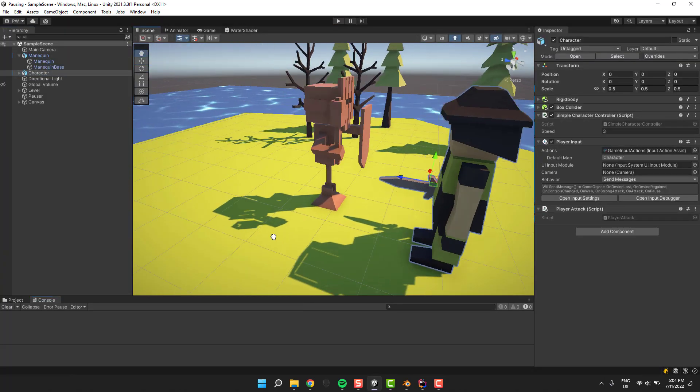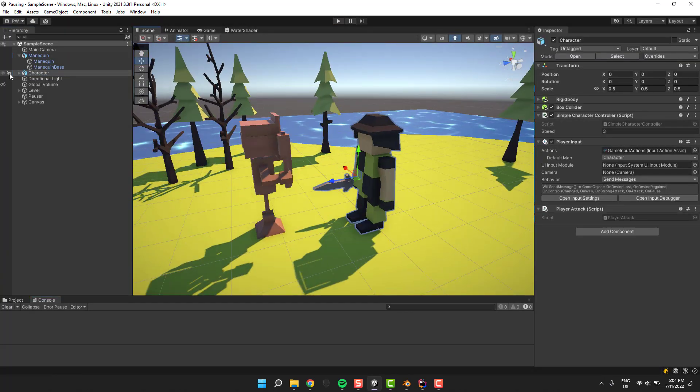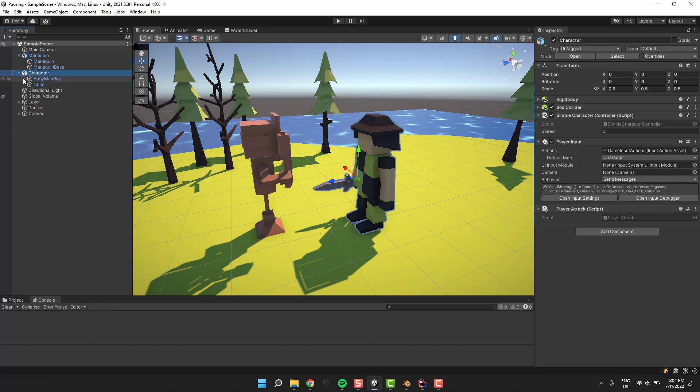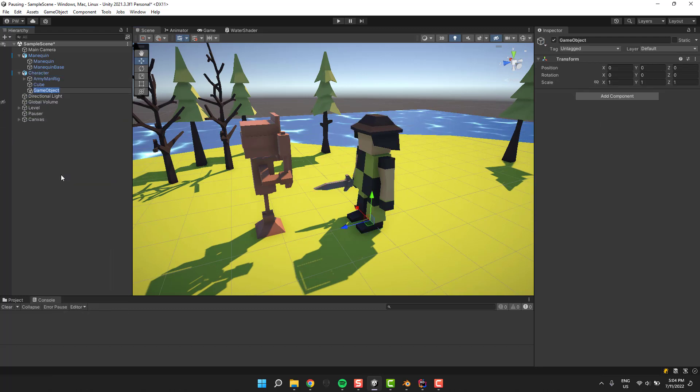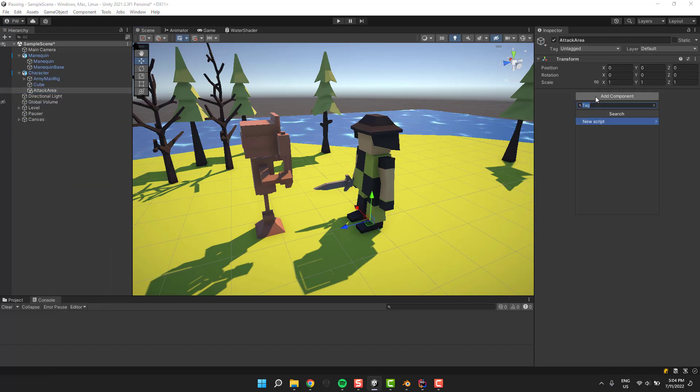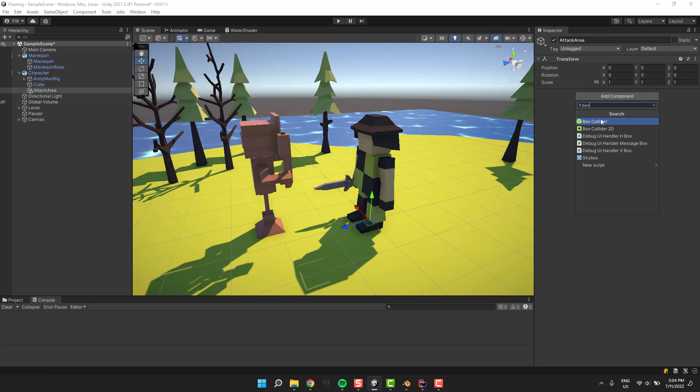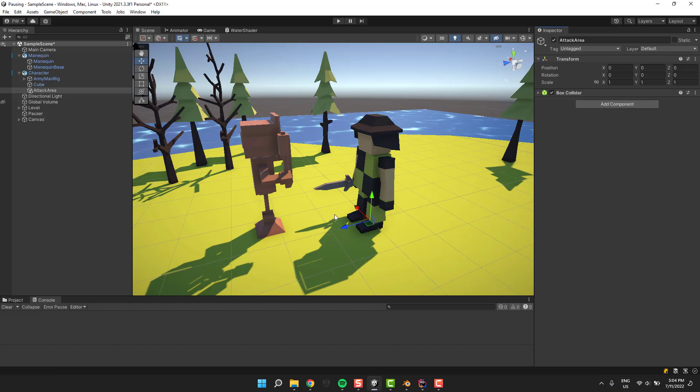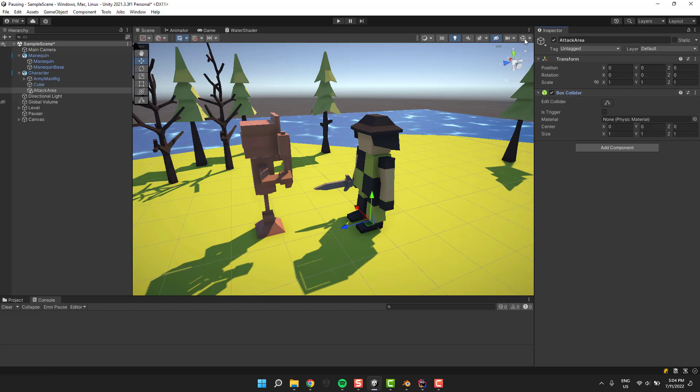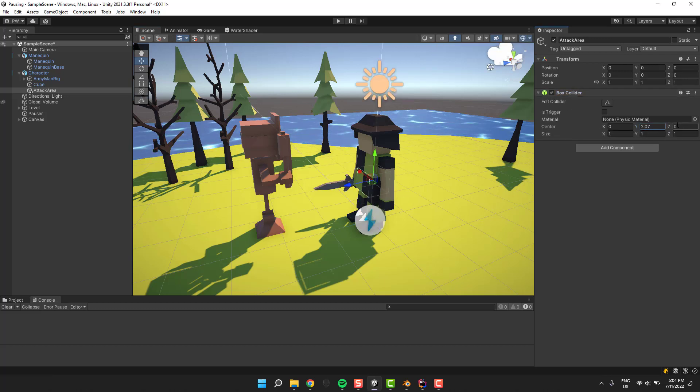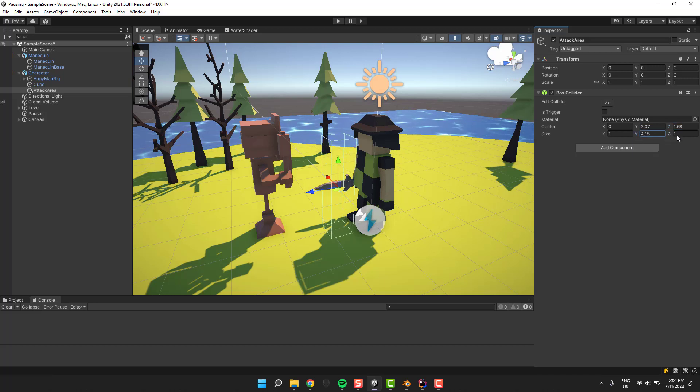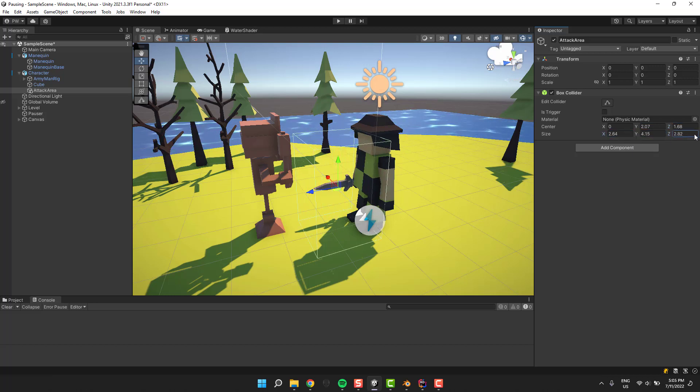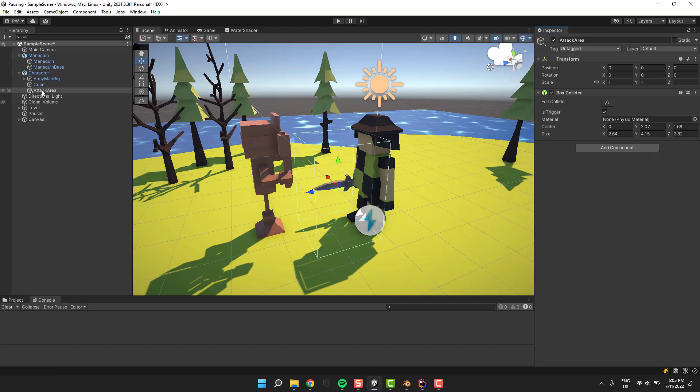Time to handle attacking the enemy. Under the character I create an empty object and call it attack area. Then I add a box collider to it and adjust its size to cover the area I want the enemies to be hitting. Of course, I also mark it as trigger.